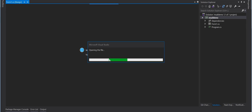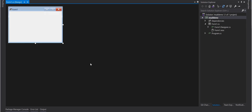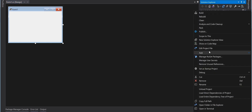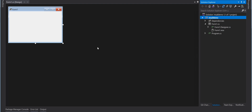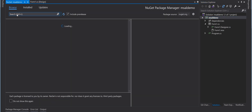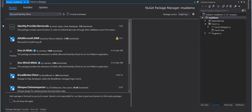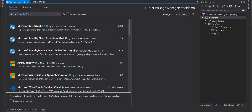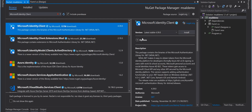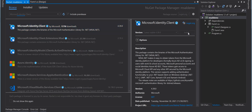The project is created. First of all, I need to add a NuGet package to the project. Right-click on the project, select Manage NuGet Packages, go to Browse, and search for Microsoft.Identity.Client. Select Microsoft Identity Client and install the latest stable version, then click Install.